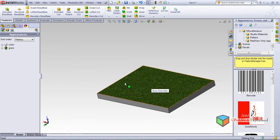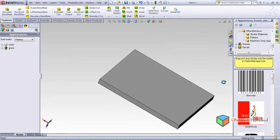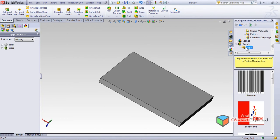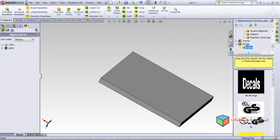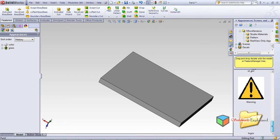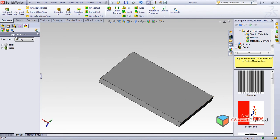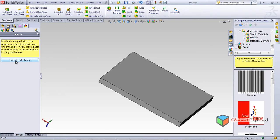Now if I want to apply a decal on this surface, I need to go to Decals. There are some logos. If I double-click on a decal we'll see some images, but I want to drag and drop decals onto the model or Feature Manager tree. These are the decals. I'll open the decal library — but there are no decals here.